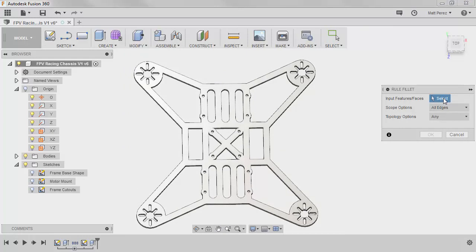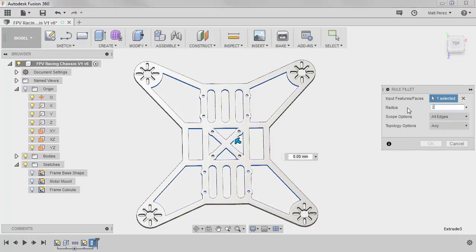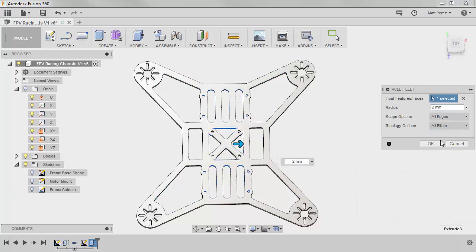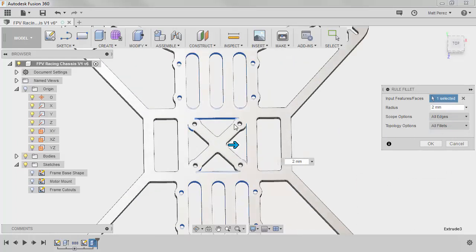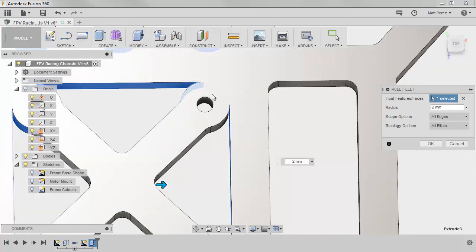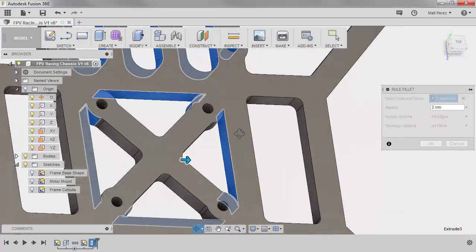We're going to input features or faces and we're going to select the last extrude cut that we did to remove all that internal material. We're going to place a radius of 2 millimeters and we're going to change the topology option to all fillets. Now all fillets will be the internal edges and you'll notice it gave us a warning. Now the warning is actually in relation to this tight corner right here. This is something that we're going to have to go back and fix manually.